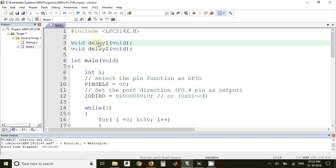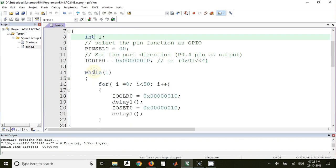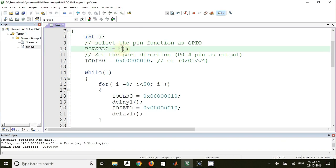In the main program we have declared one variable int i. Now here we have used PINSEL0 equal to 0x00000000. This is used for making the pins as GPIO. With PINSEL0, the lower 16 pins of port 0 will be configured as GPIO pins, that is general purpose input output pins.